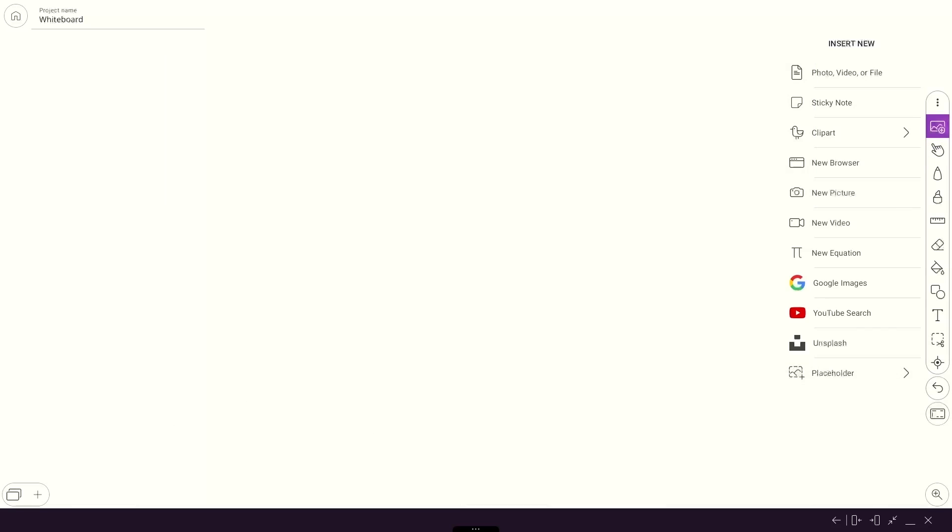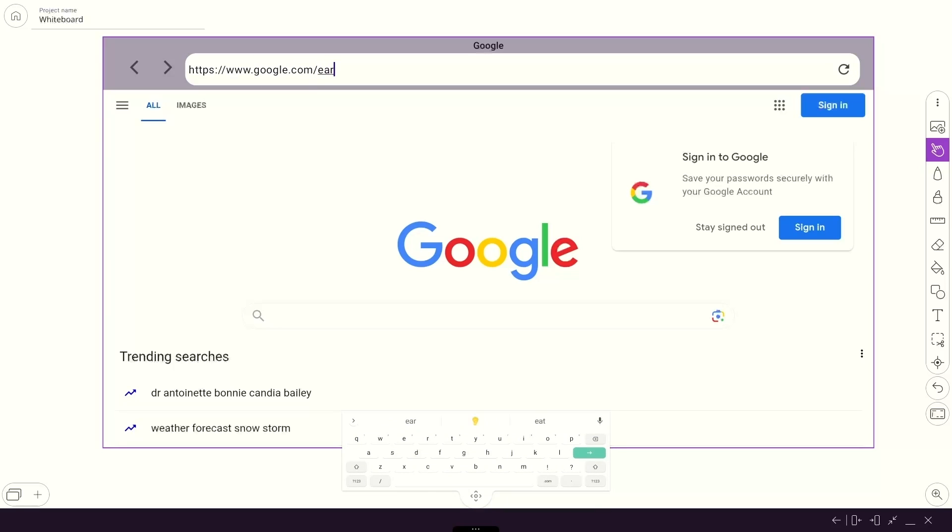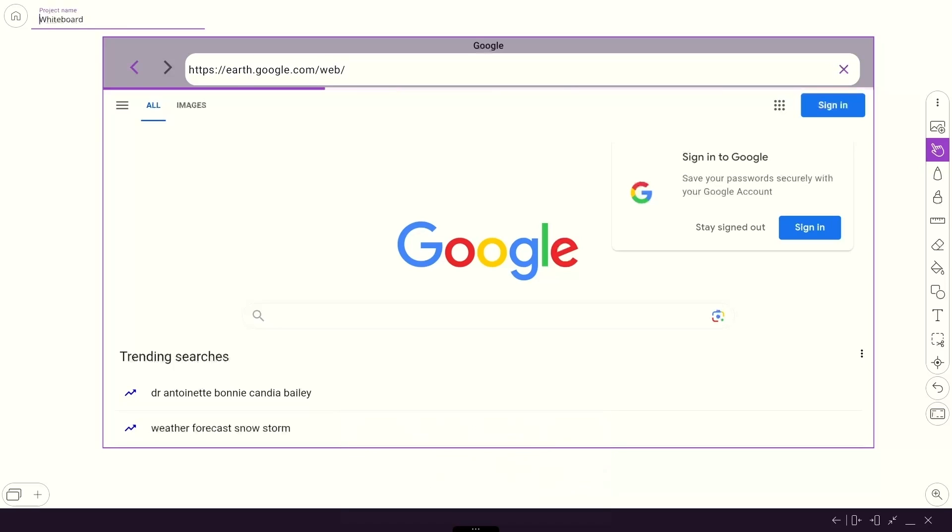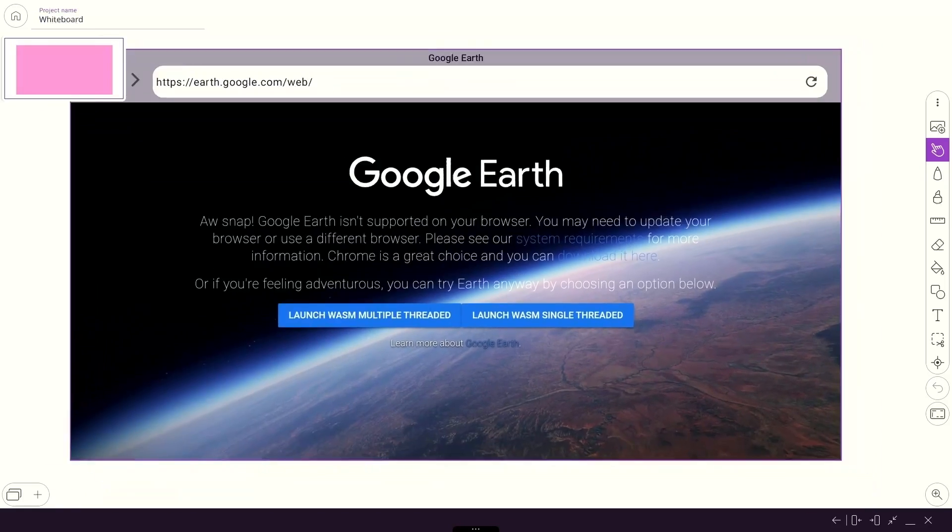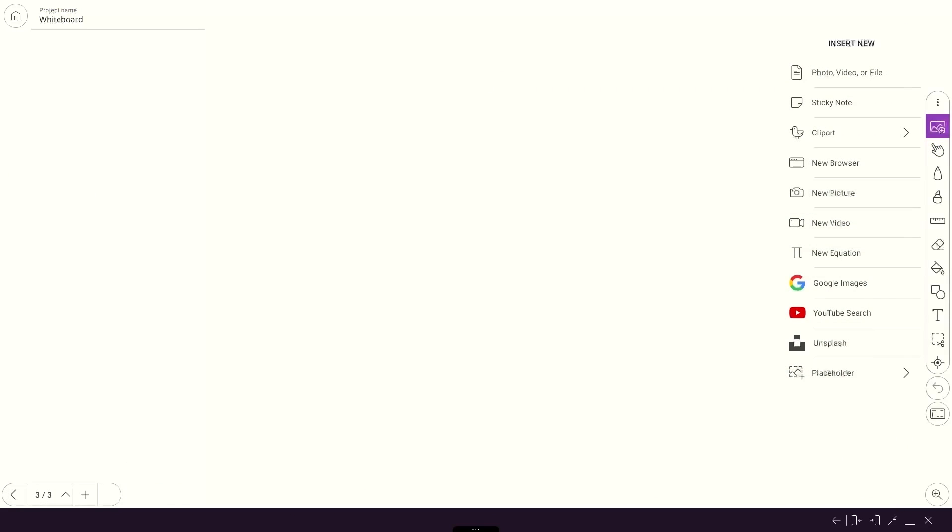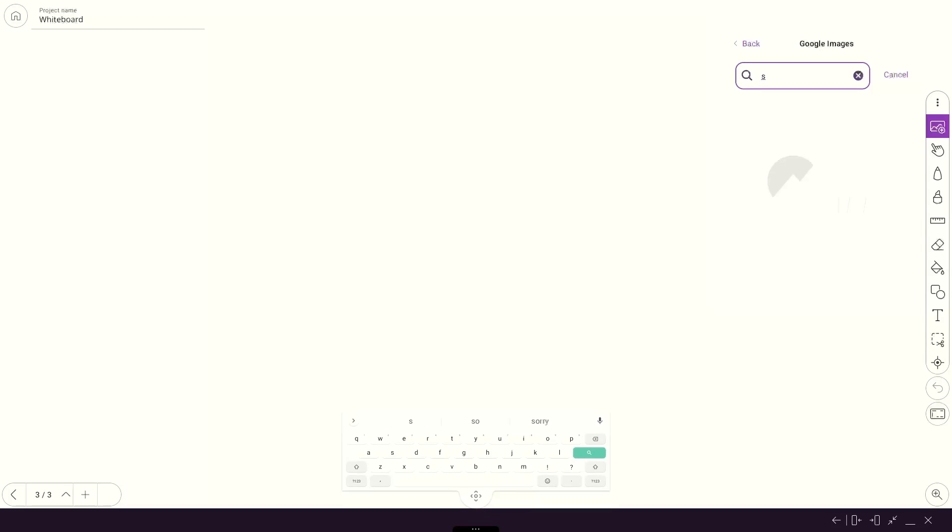Bring the world into your classroom by embedding a browser window or YouTube video right on the whiteboard. Don't know exactly what you're looking for? Search for images with Google right from the whiteboard.